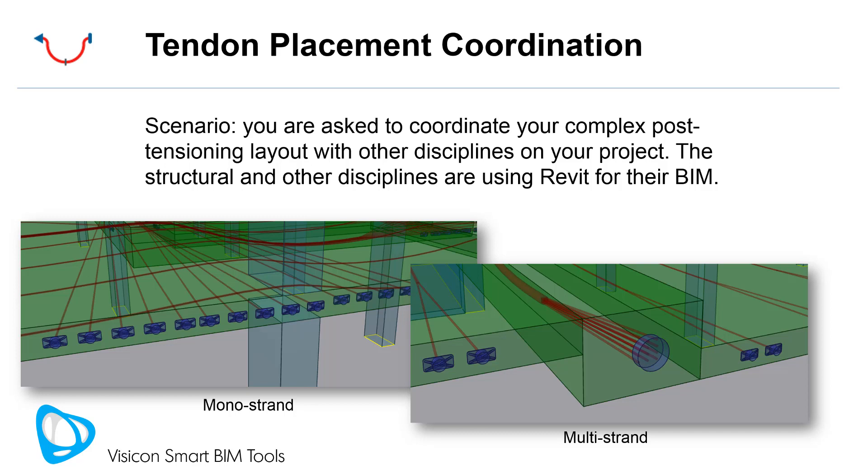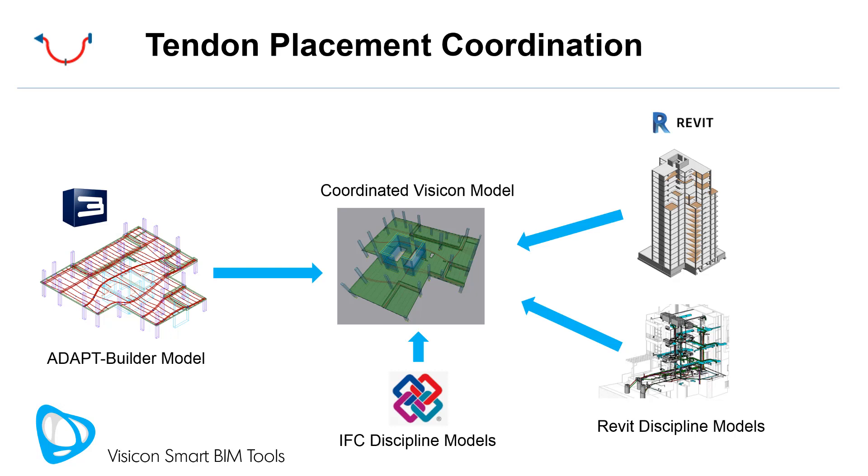The structural, mechanical, and other disciplines are using Revit for their BIM. I'll be primarily demonstrating the monostrand system, but Visicon supports the full range of multi-strand anchors as well.